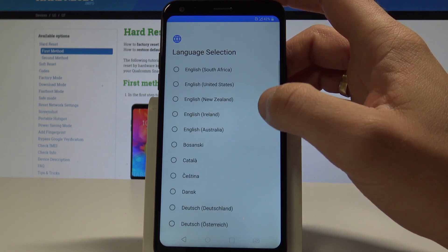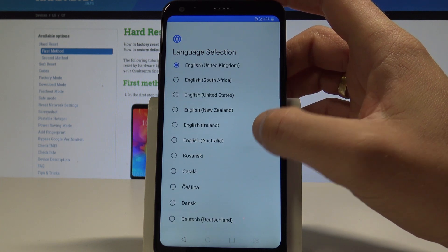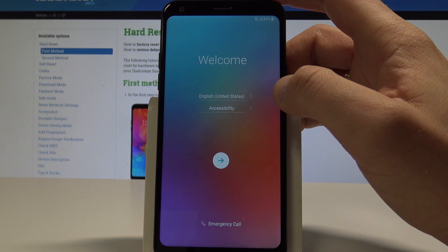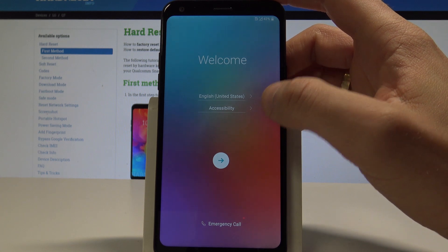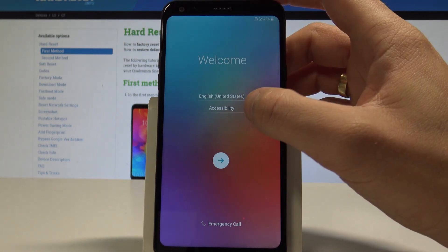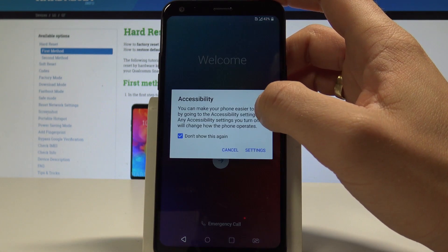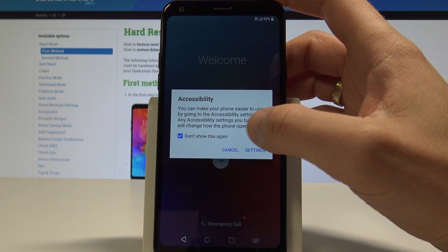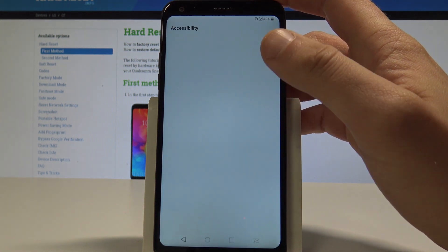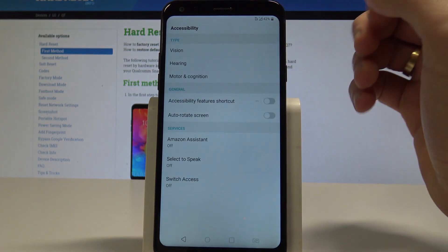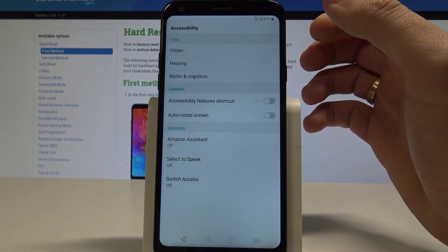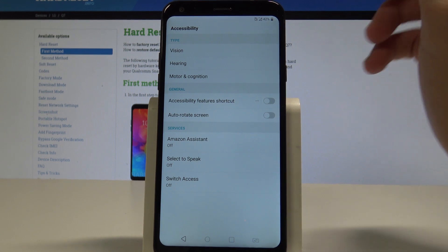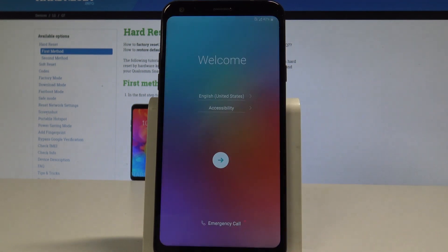You can also choose accessibility and tap settings. Here you can make some changes, for example with the vision or with the hearing. Let's go back if you need something.